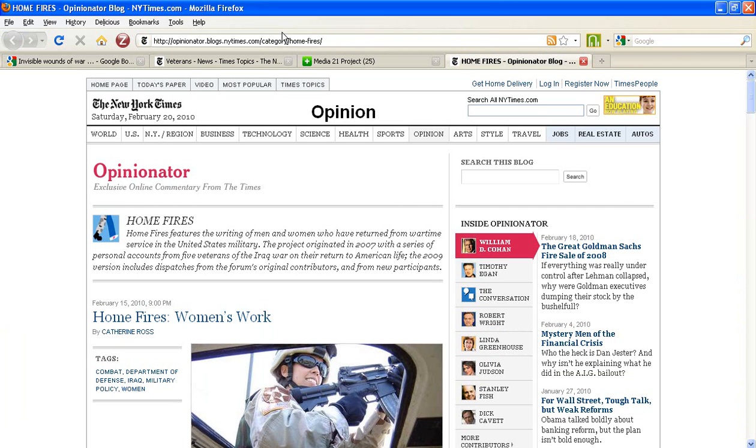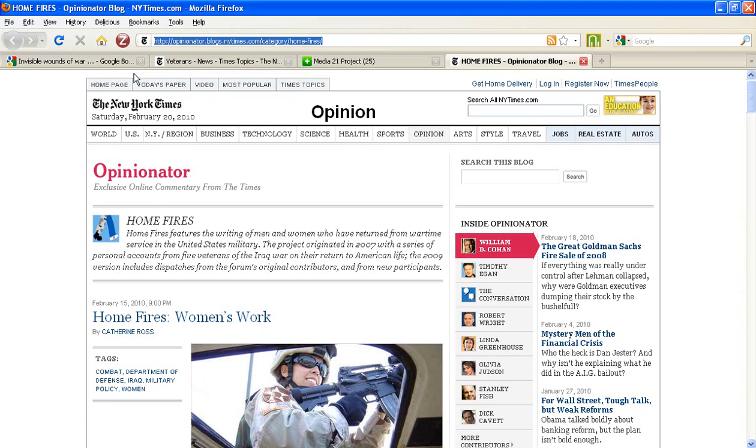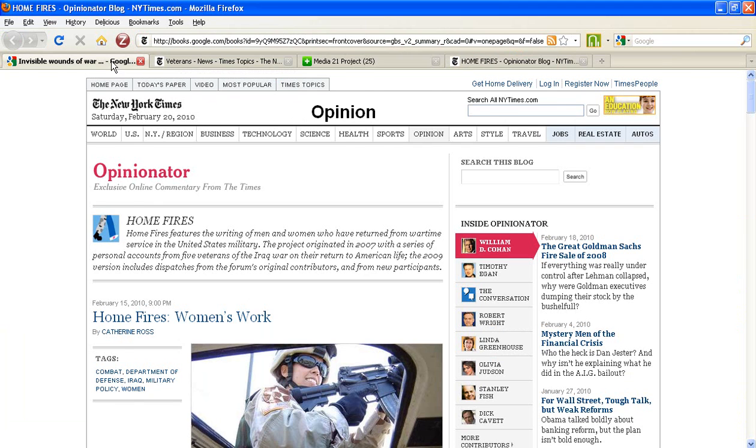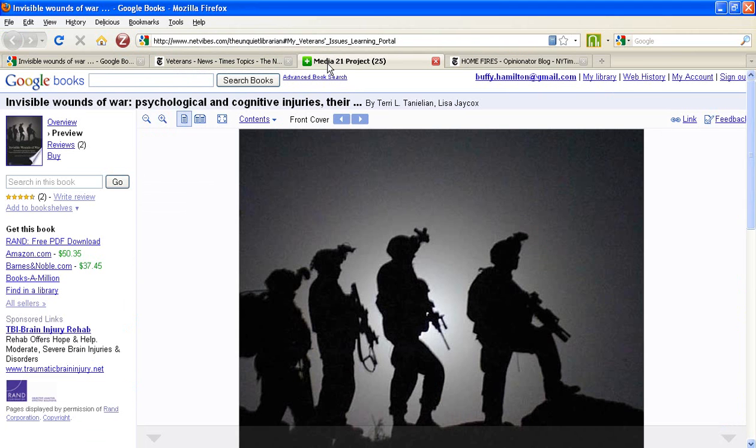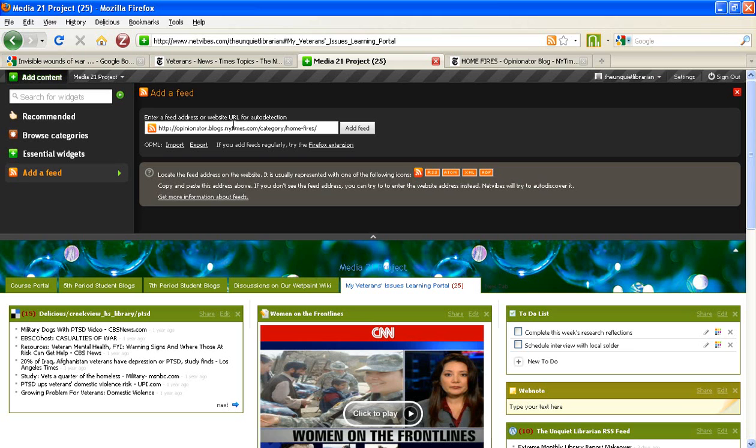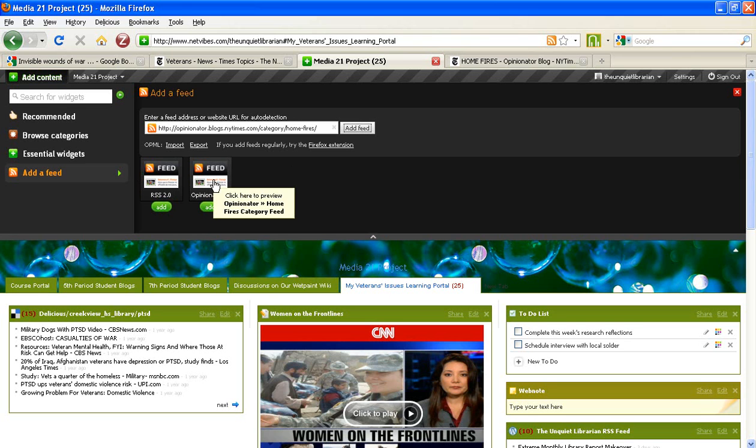URL. Instead, NetVibes can take just the regular URL to that web page and detect the RSS feeds on that page for you. I'm going to enter the URL to this web page that's in the New York Times and I'm going to click on Add Feed. Typically you'll get at least two feeds generated using the auto-detection option.